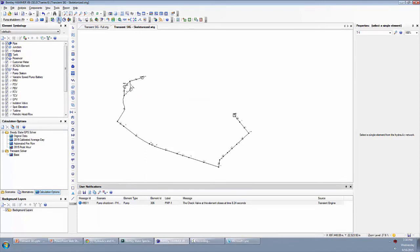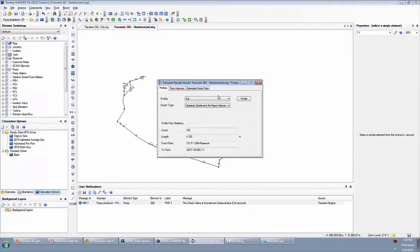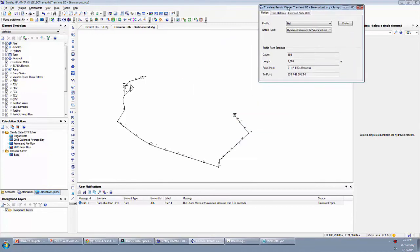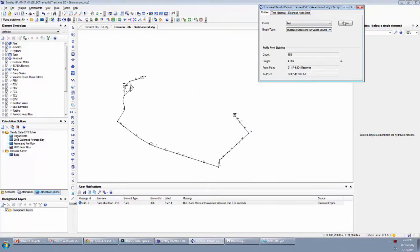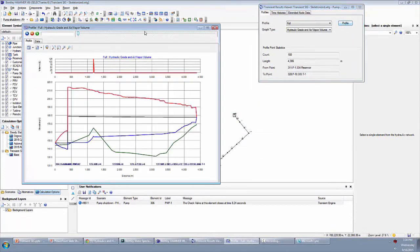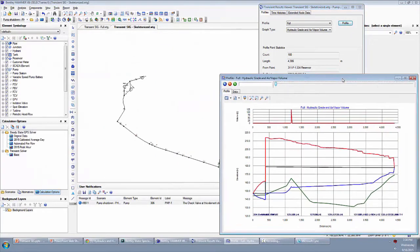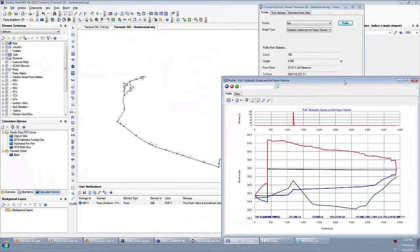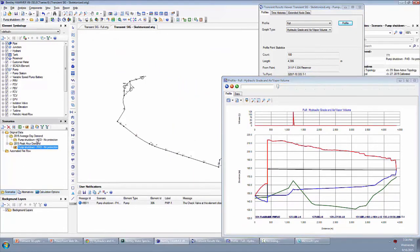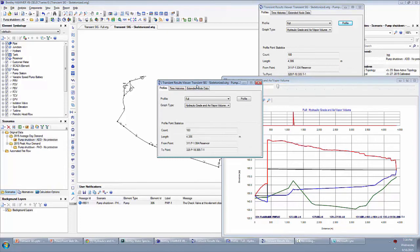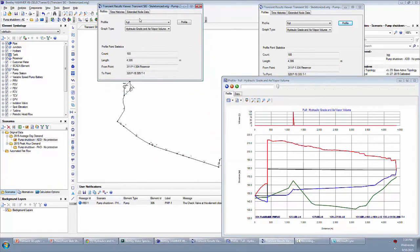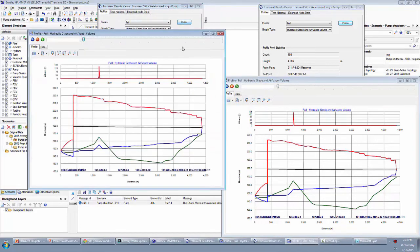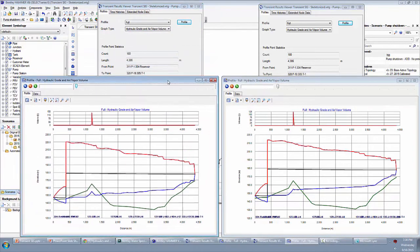So now let's go ahead and open up transient results viewer again, and we're going to compare side by side transient envelopes. I'm going to put this one over on the right side and here's our profile. I'm going to switch back to the previous scenario and open the transient results viewer over here and profile that so we can compare these two things.